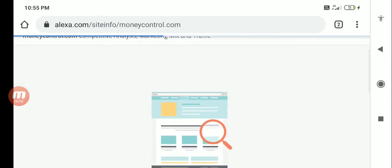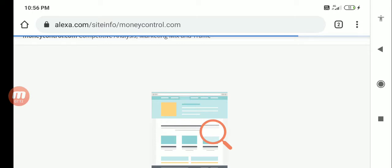Now suppose I want to do a competition analysis, I can actually do this for my competitor, I can do it for my own website. There's another option for similar websites, so I can do and see what are the other websites which are similar to my website. I can go and look at what they are doing.